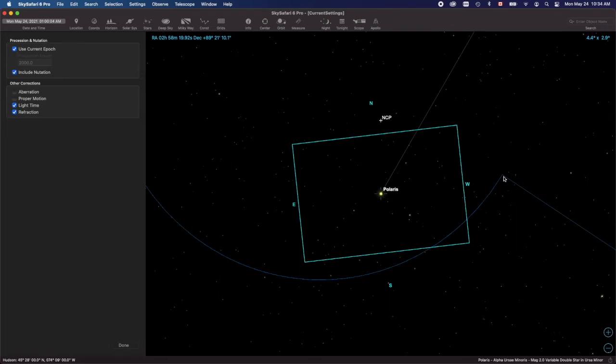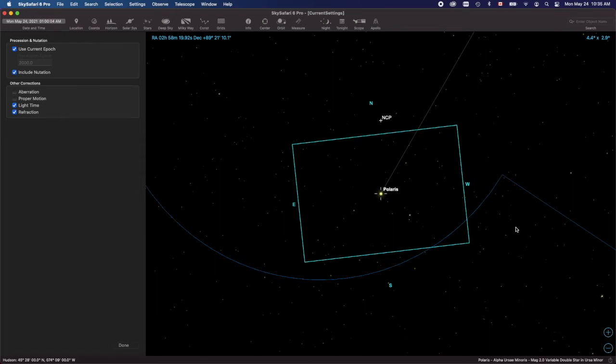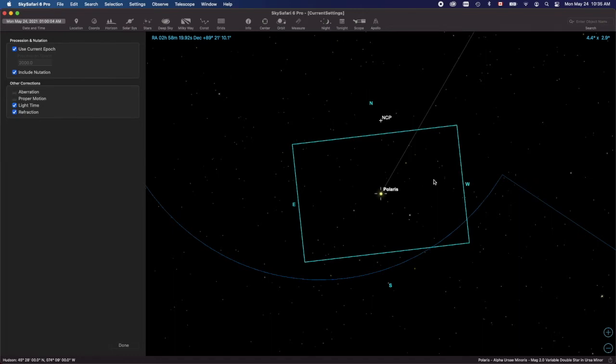This can happen because when you use astrometry to align your scope, you take a picture, it finds out the exact location and then it tells you sync your mount to that. It puts it as a reference point, as an alignment point. But what I discovered was the astrometry was basing it on J2000, so it wasn't current. I would align my scope based on J2000 coordinates, and then I would tell it to go to an object with Sky Safari which uses J now.